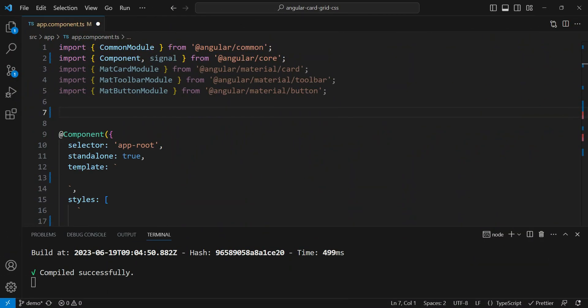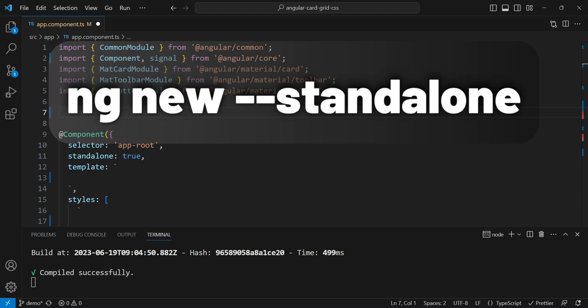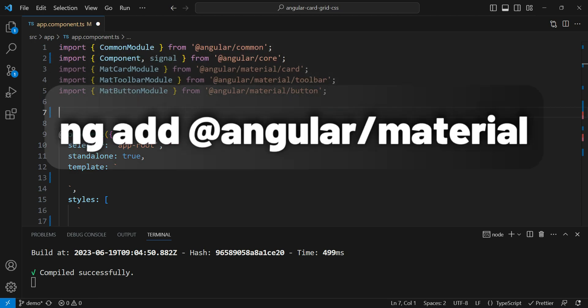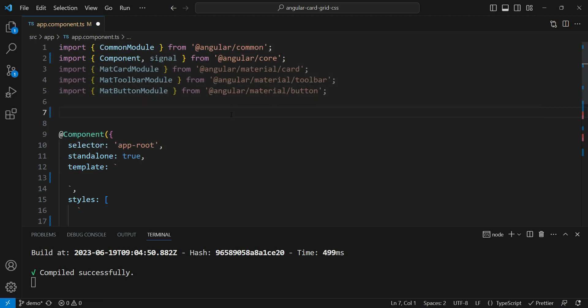So first, we are going to create a new Angular app and we are going to add Angular Material to it. With the latest Angular version 16 CLI, these are the two commands that you need: ng new standalone and ng add angular material.